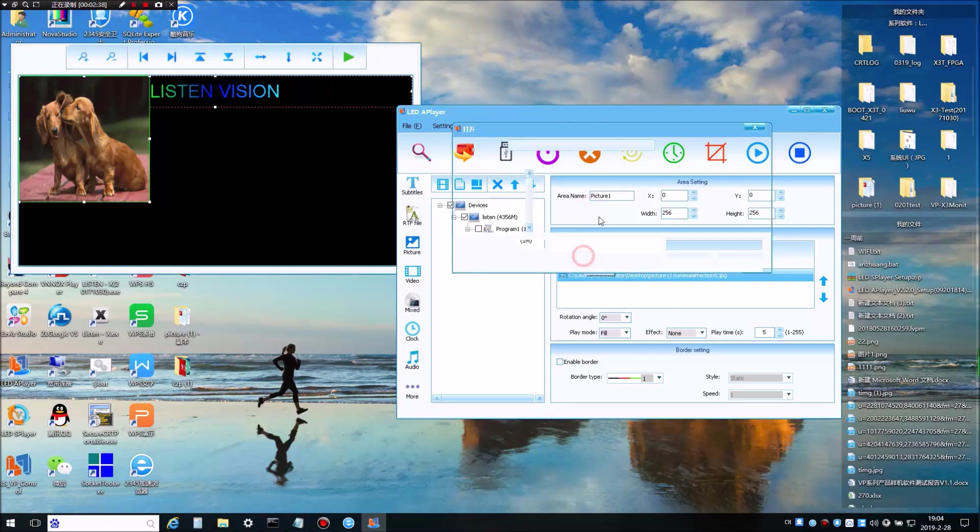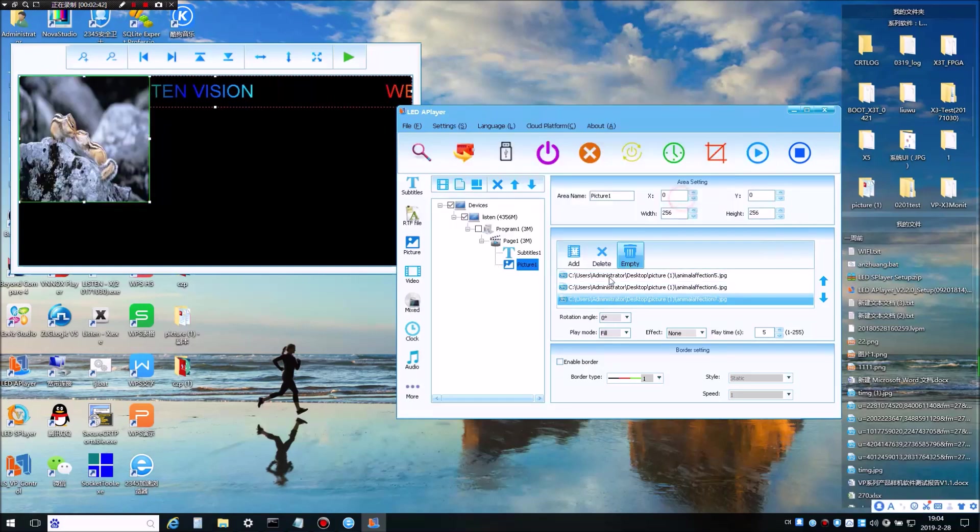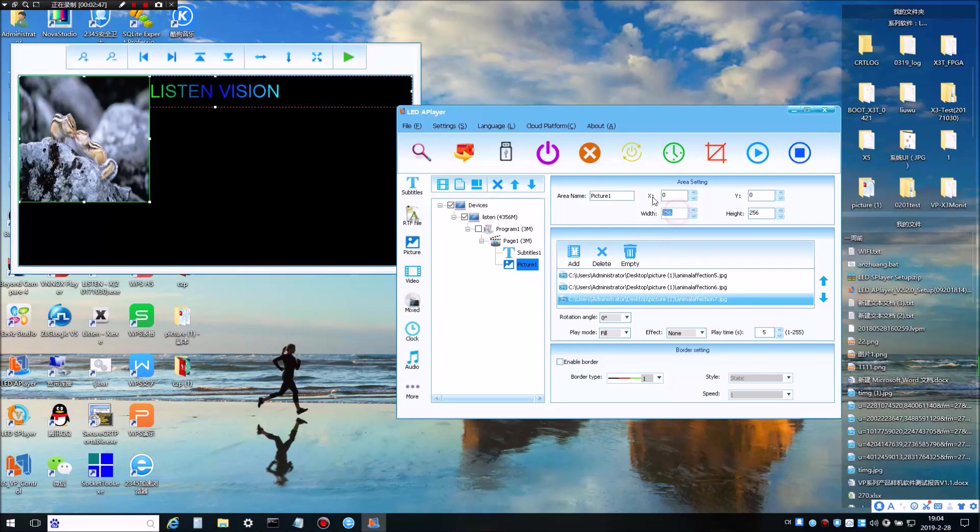You can add more than one picture in the same file. And to adjust the area, again we have to change the area settings.